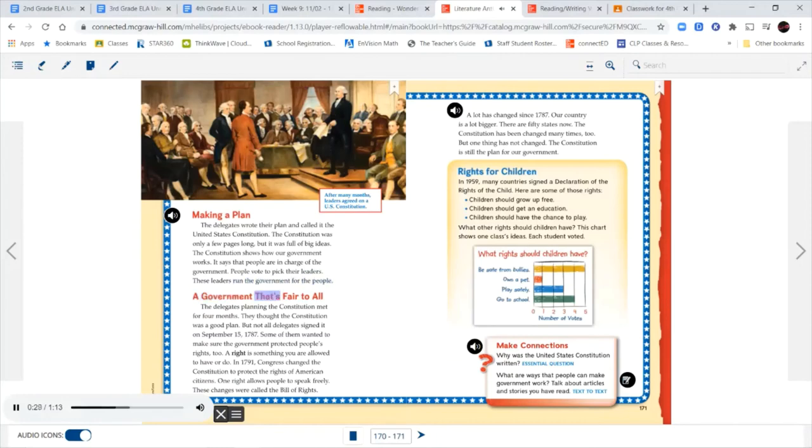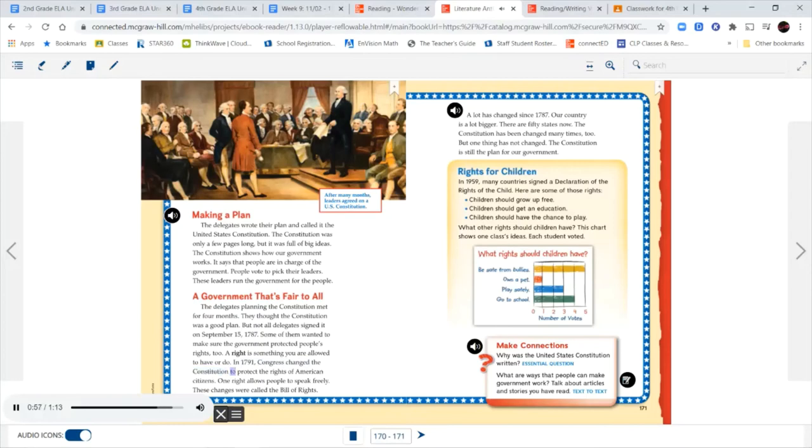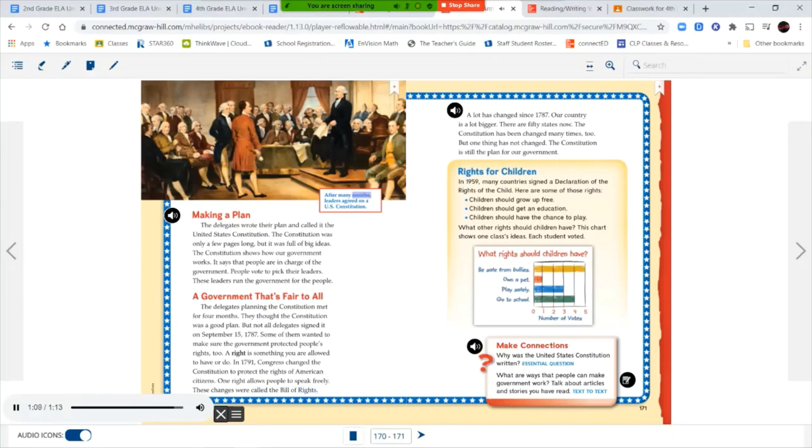A Government That's Fair to All. The delegates planning the Constitution met for four months. They thought the Constitution was a good plan, but not all delegates signed it on September 15, 1787. Some wanted to make sure the government protected people's rights too. A right is something you are allowed to have or do. In 1791, Congress changed the Constitution to protect the rights of American citizens. One right allows people to speak freely. These changes were called the Bill of Rights. After many months, leaders agreed on a U.S. Constitution.